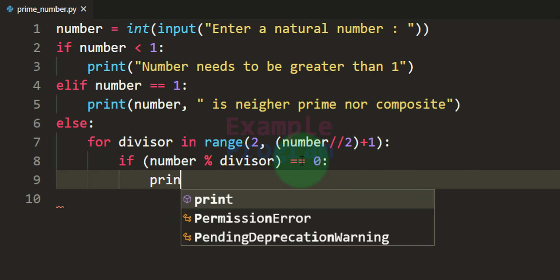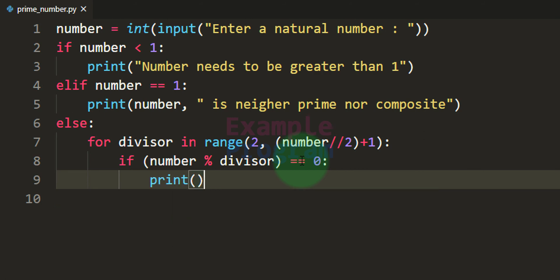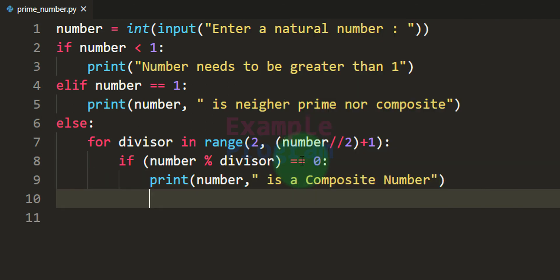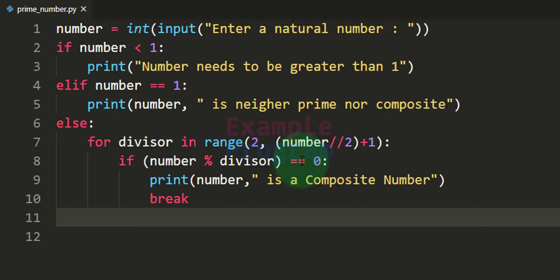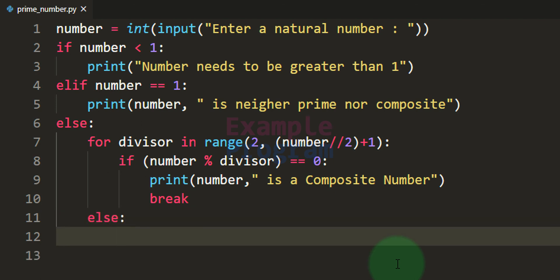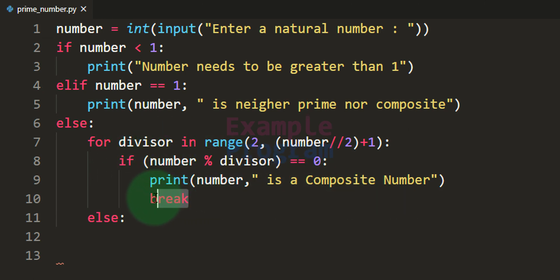So we use the print function to display that the number is a composite number, displaying the value in the number variable followed by 'is a composite number'. After that, once we know the number is composite, we don't have to check the next numbers, so we stop the for loop using the break statement. After that, for this for loop we will have the else block — we reach this else block only when the for loop terminates without encountering the break statement.